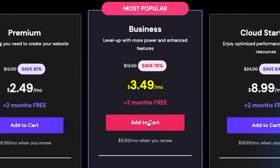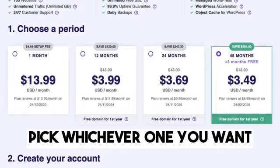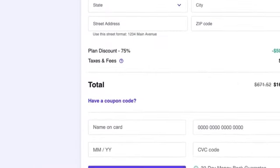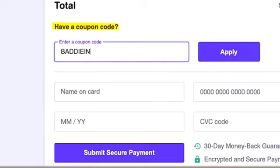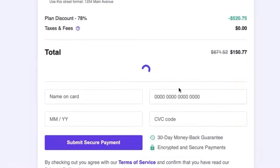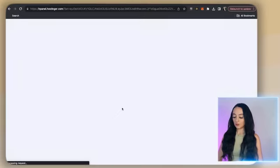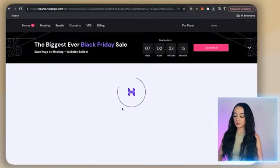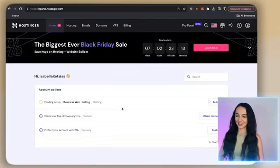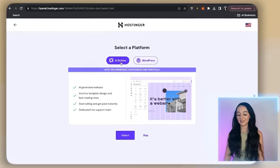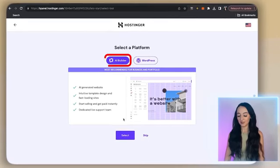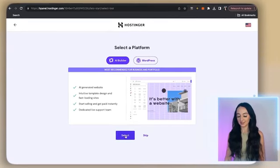Let's say you're going to go with the business plan — click on that, then go down and where it says 'Do you have a coupon code?' just type in the code 'BADDYANDBUSINESS' for even more money off on top of the already discounted pricing. Once you're done with that, you'll come to this page where you can start building your website. This is very simple to use. Go ahead and click on 'AI Builder' and just click select.